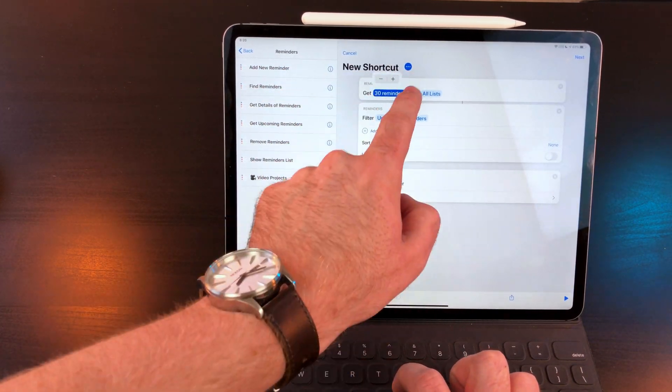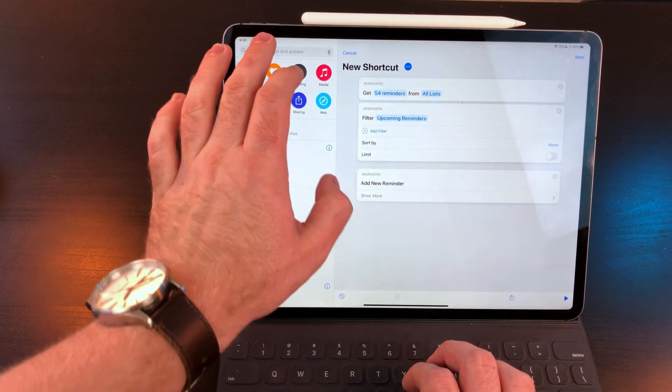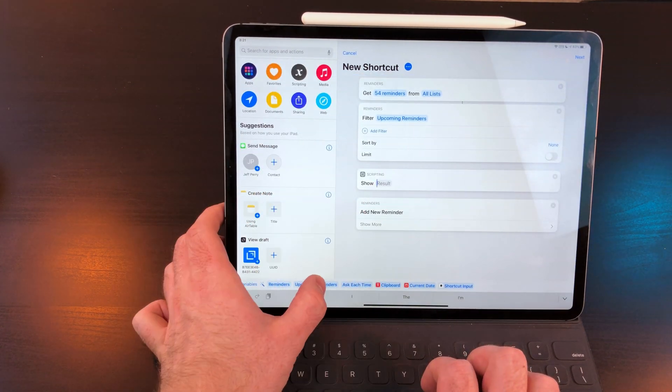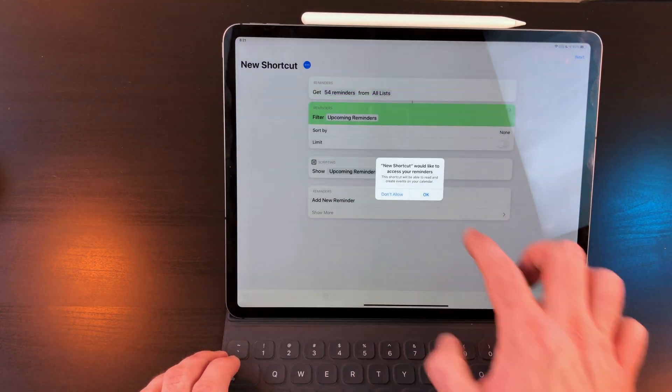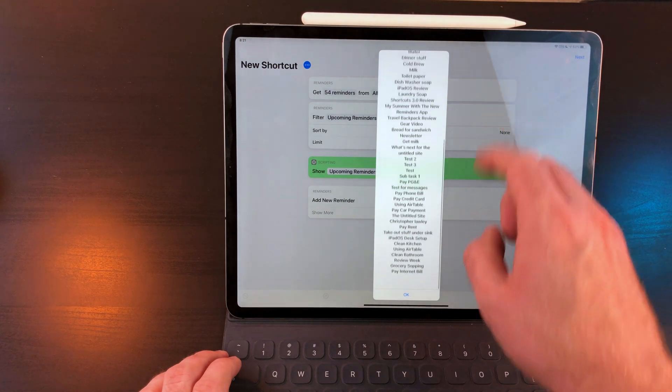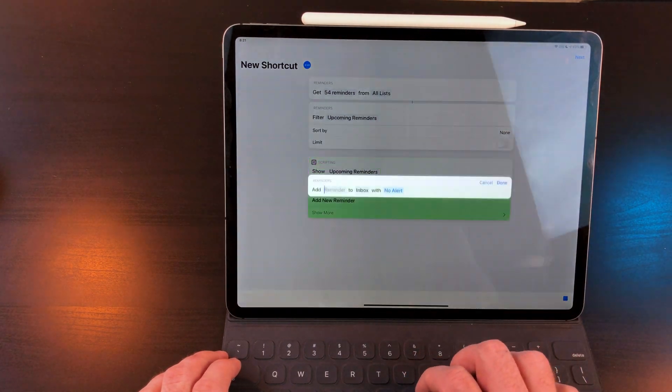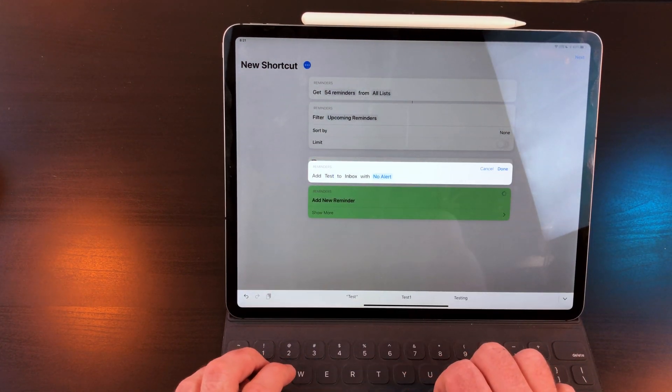But even with the new updates to shortcuts in iOS 13, it doesn't appear the reminders actions have gotten any updates. This means you can't use shortcuts to create subtasks or use the messaging feature. Hopefully that's on the list to get updated in the future.